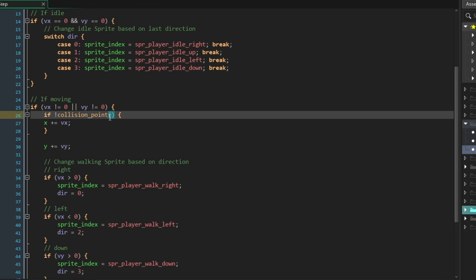We need an X value, a Y value, the object we're looking for, whether we're making a very precise check, and whether we want to ignore the objects such as ourself.